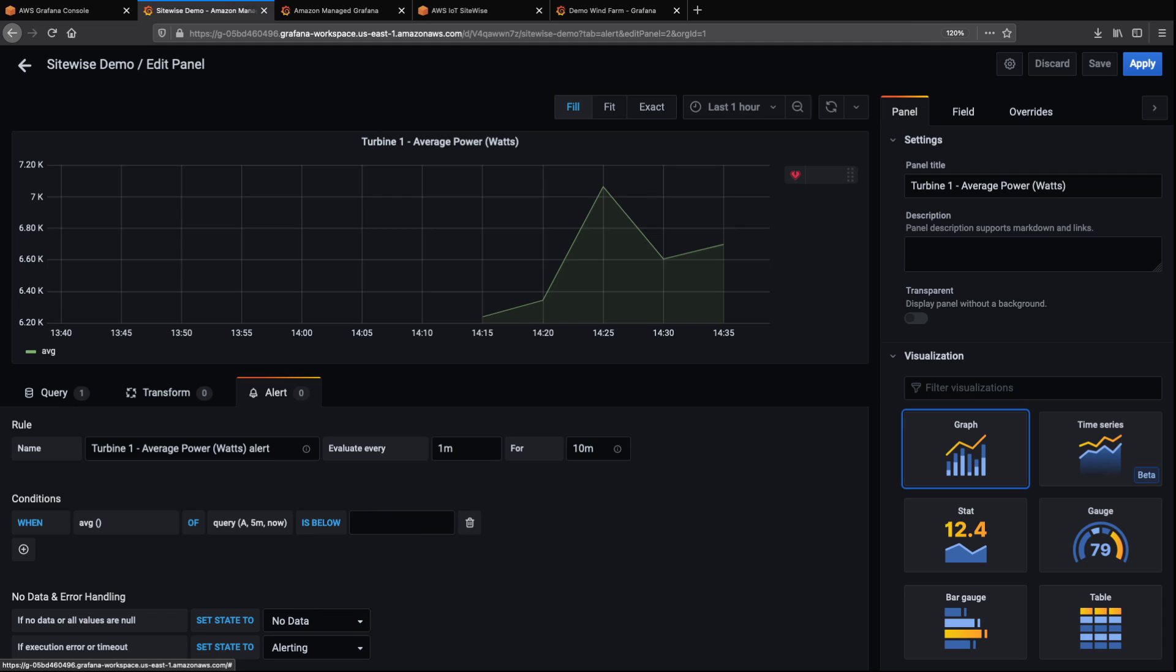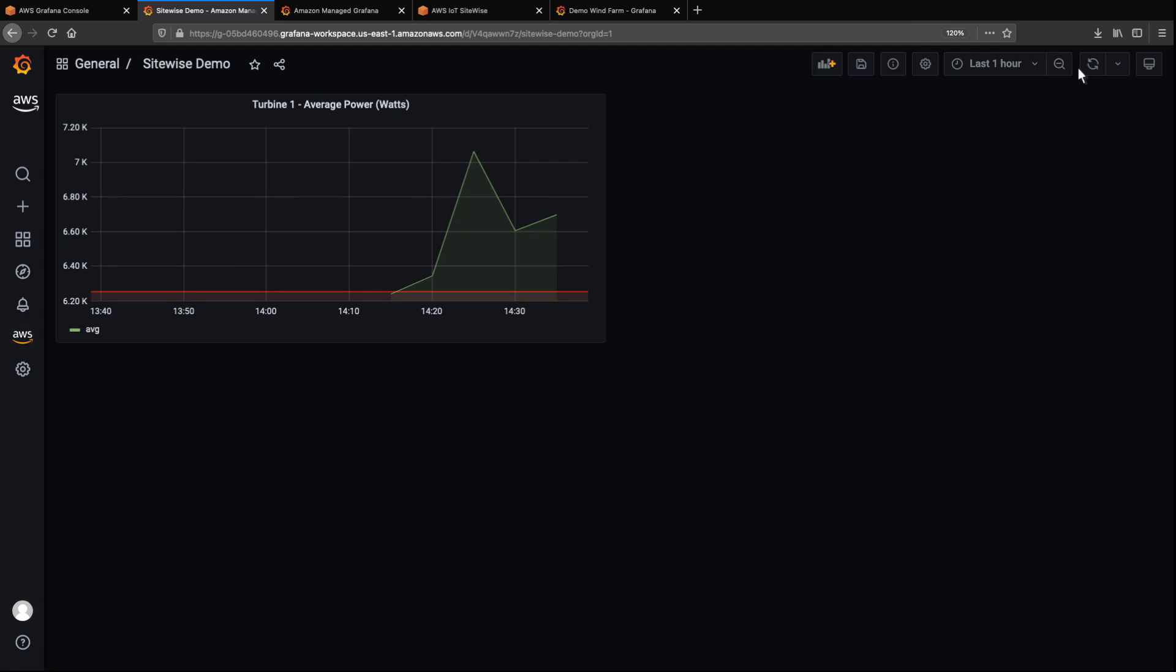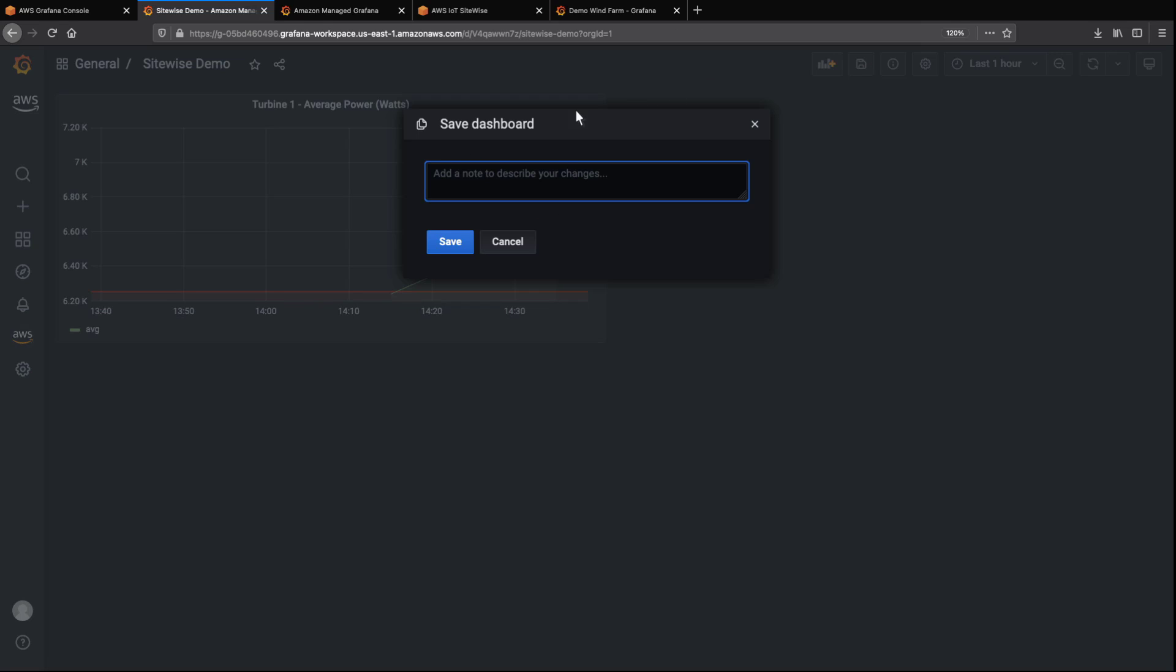We'll have the alert trigger when average turbine conditions fall below 6,250 watts per minute for longer than 5 minutes. You can now see the alert threshold on the graph. We can also configure settings for occurrences when the alert collects no data or times out. When we save the dashboard, we can add notes to describe our changes.